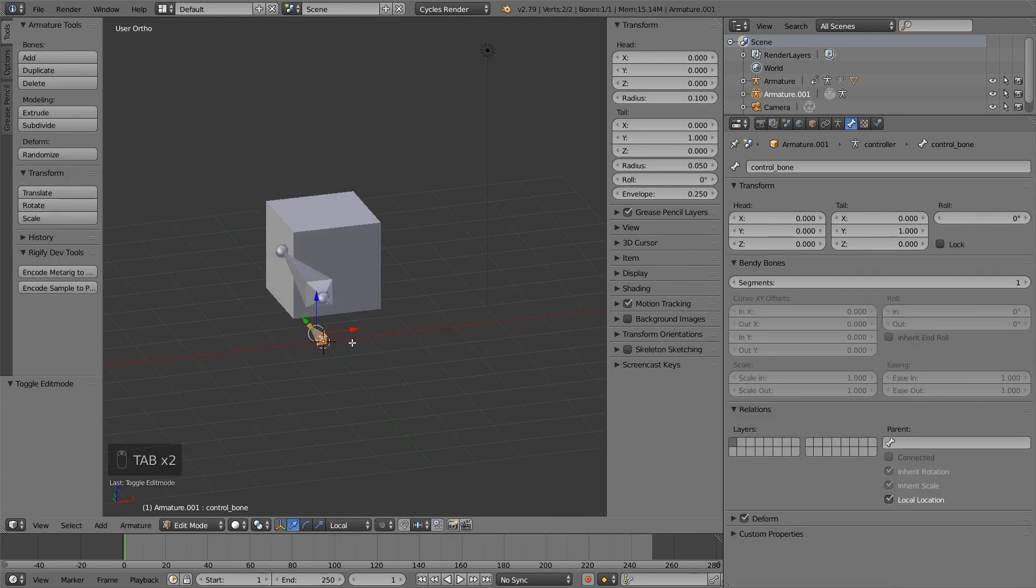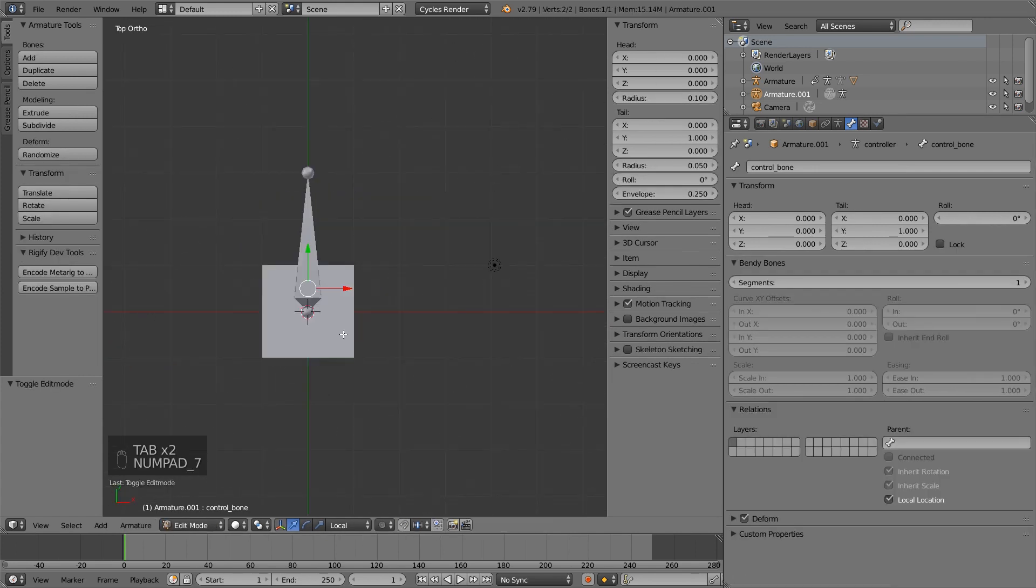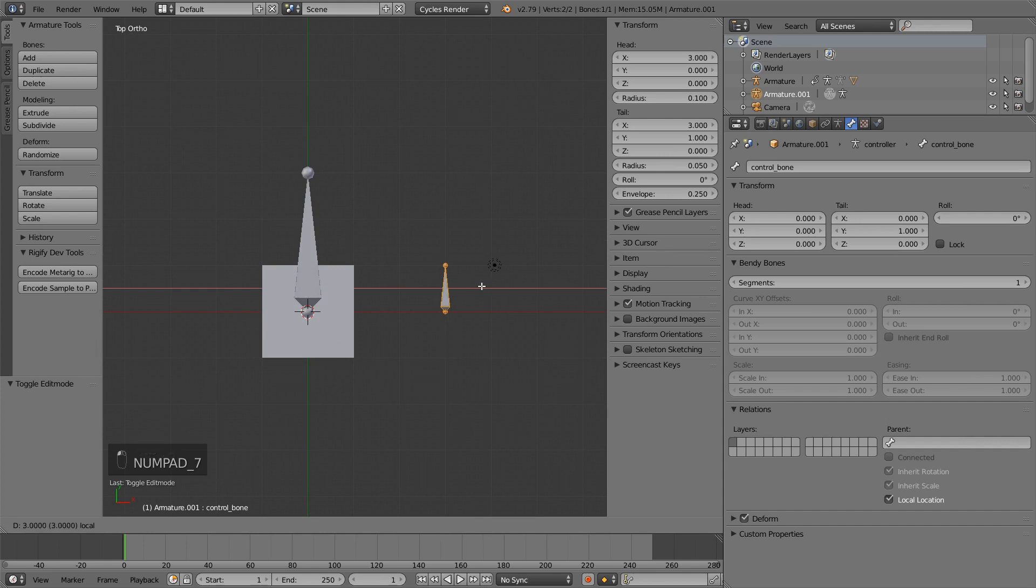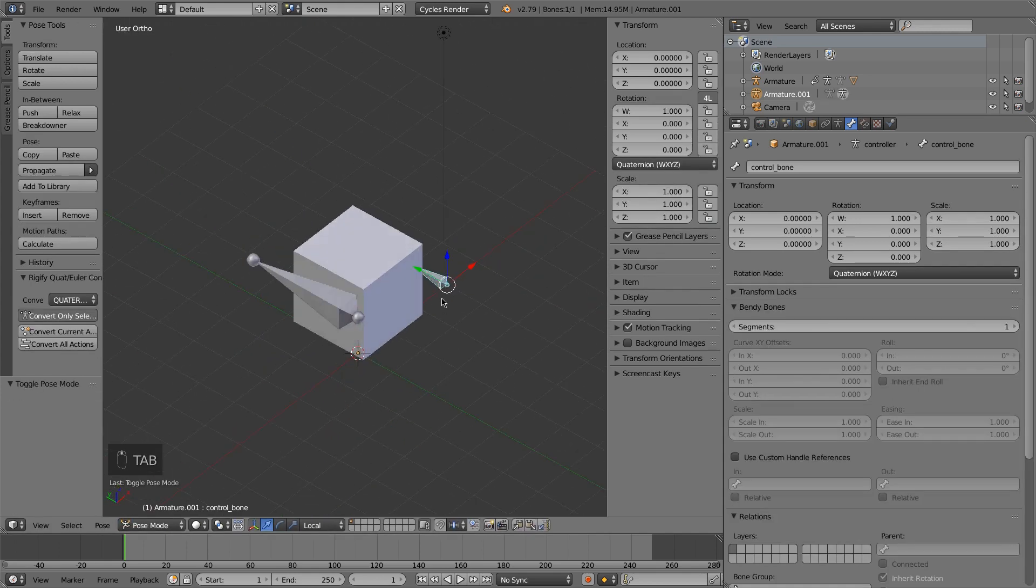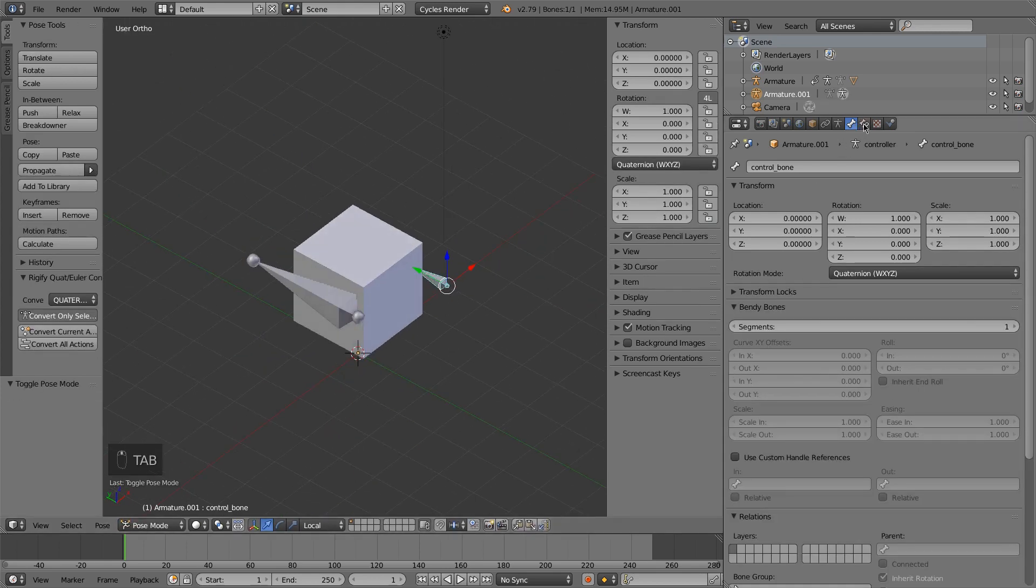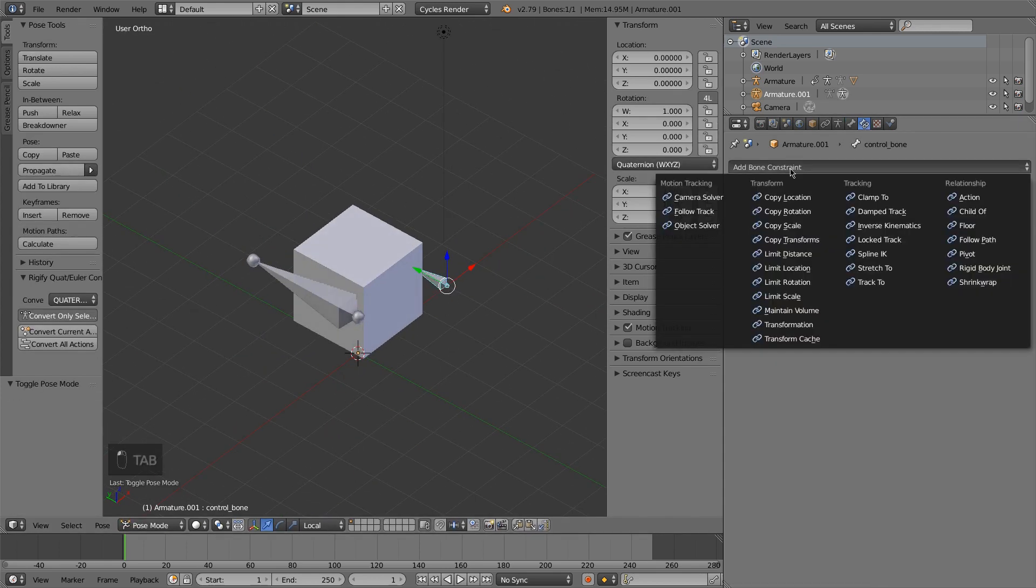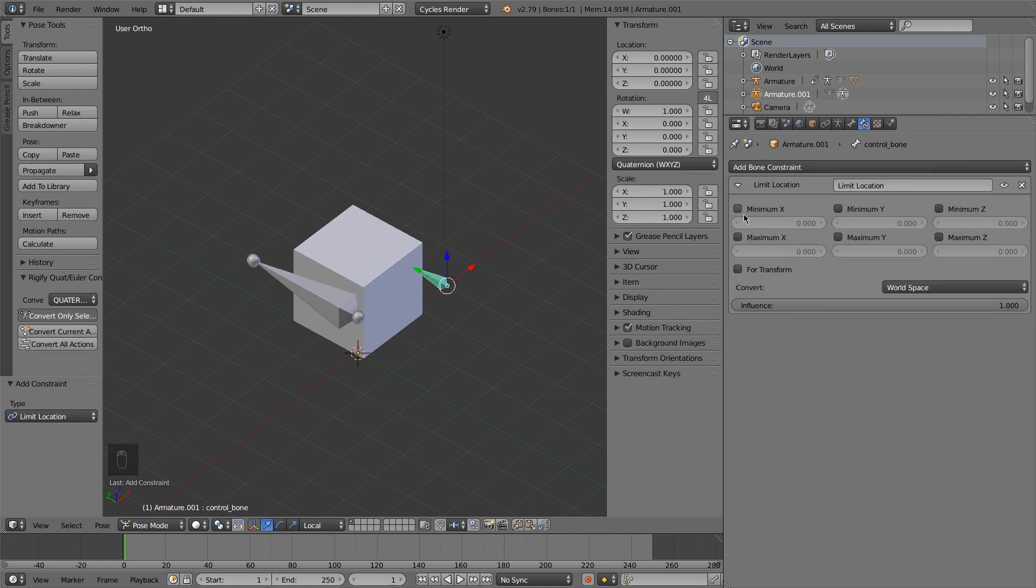So now I'll go back into pose mode. We have our bone. Actually, I'm going to edit mode. I forgot to move it over so we can see it. So move it over here, back into pose mode. I will add the constraints again, so we'll do a limit location.